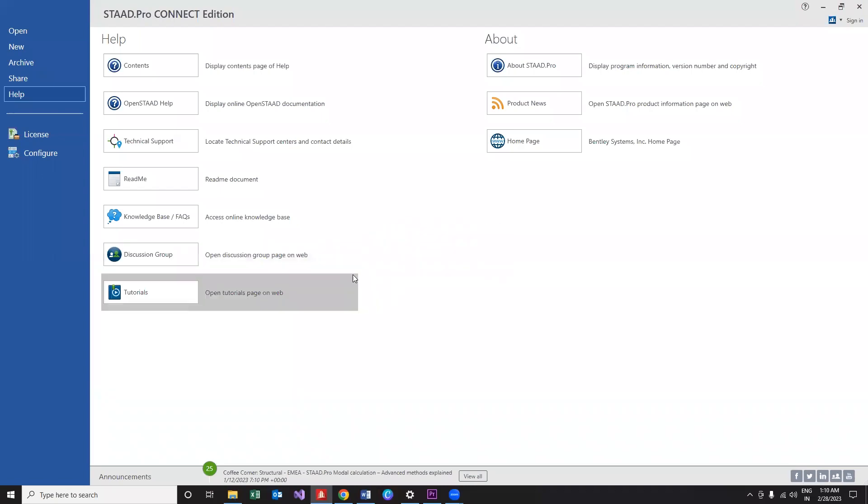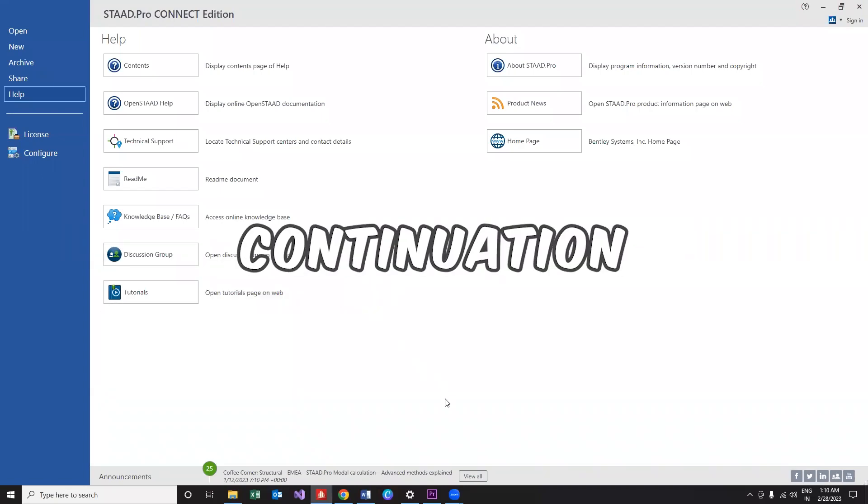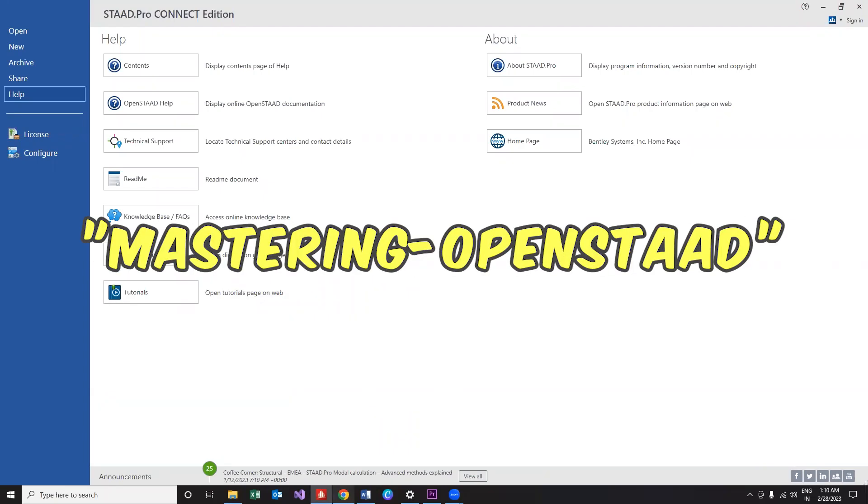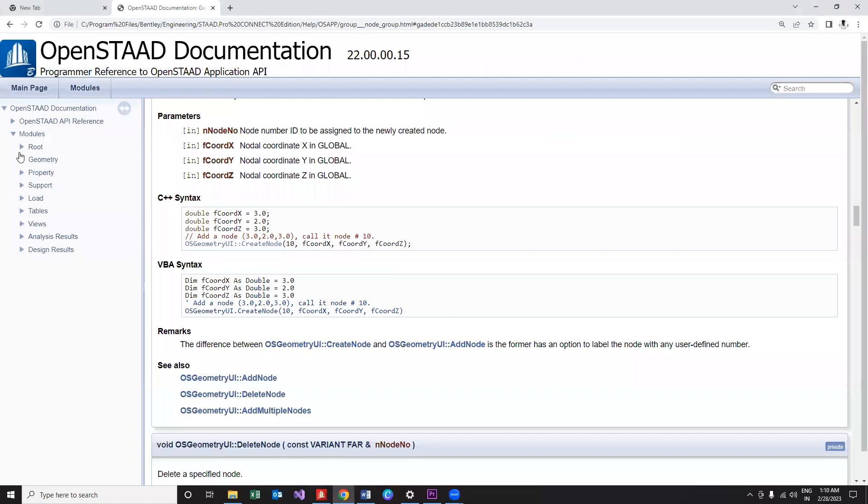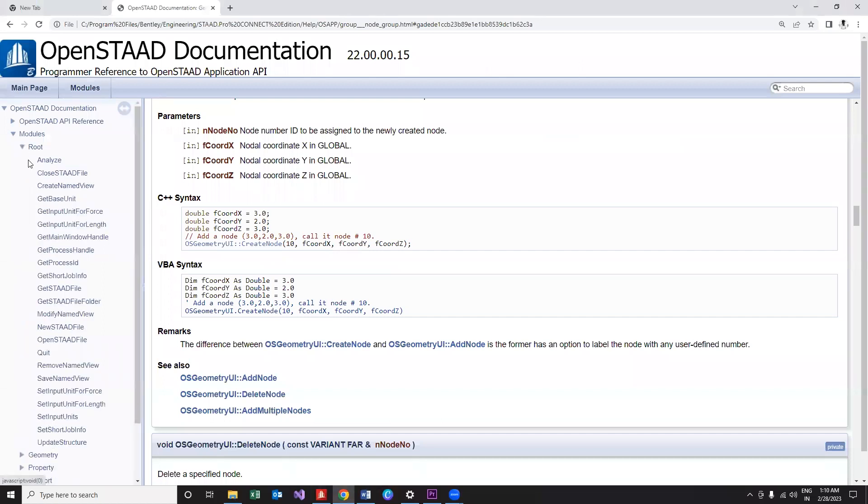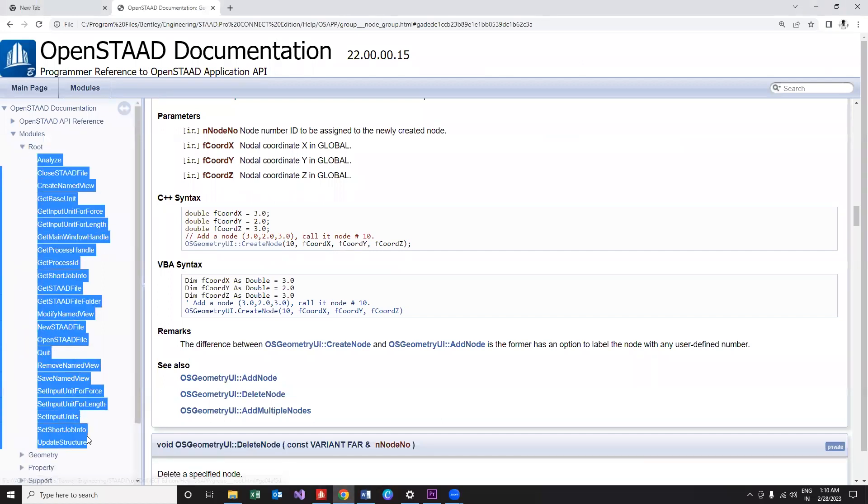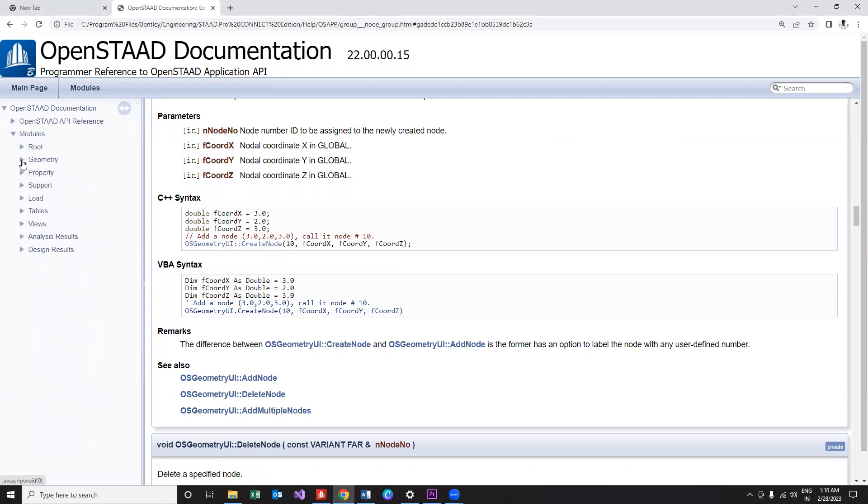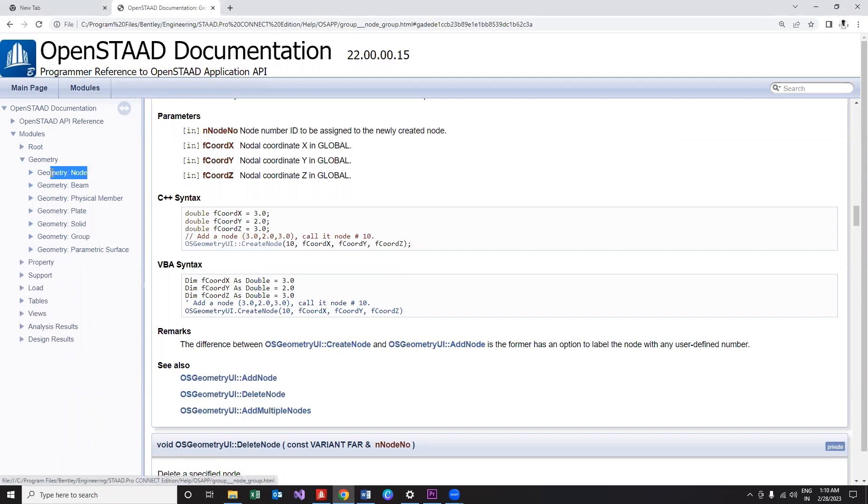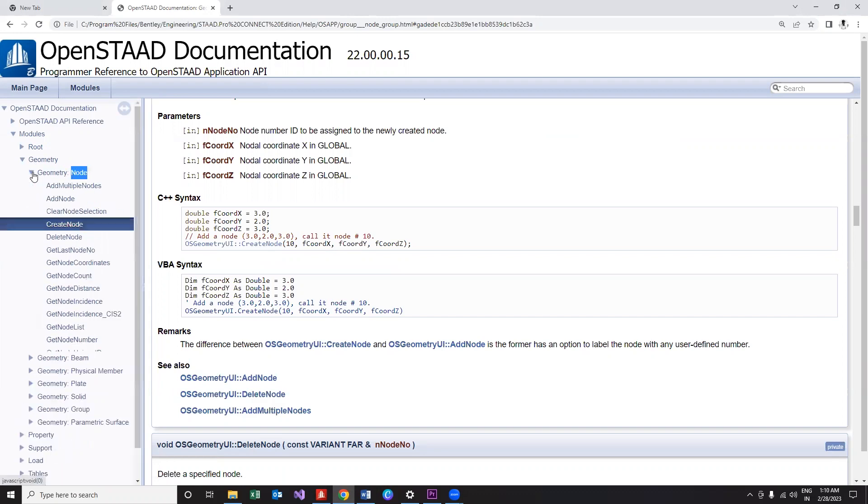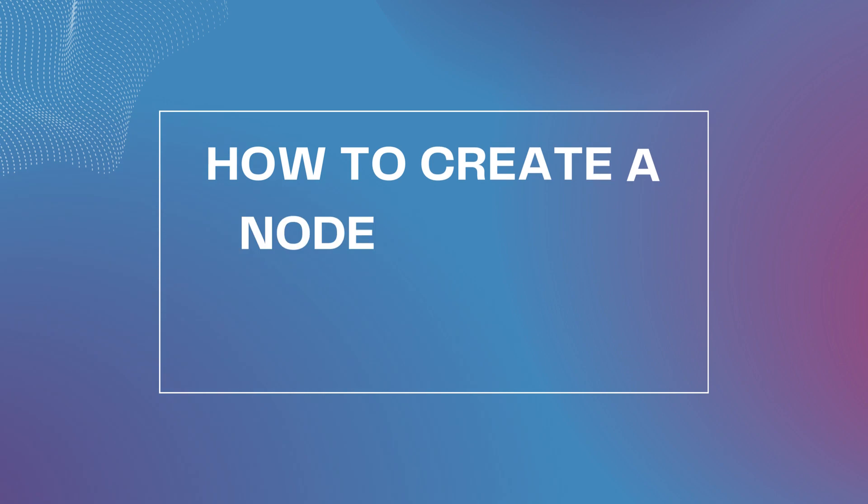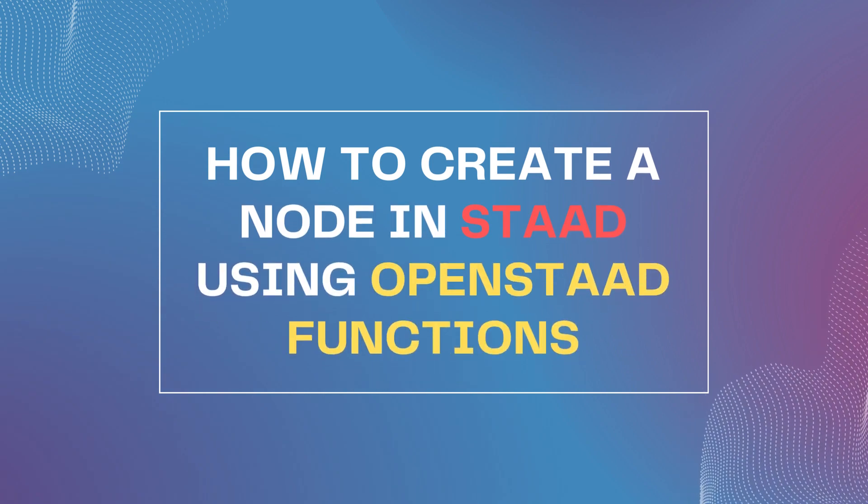Hello all, in continuation to our video series on mastering OpenSTAAD, if you look into the functions in the root directory we have almost covered all the useful functions. Now we are moving into the geometry directory and we are going to start from nodes. The very first thing we need to know would be how to create a node.